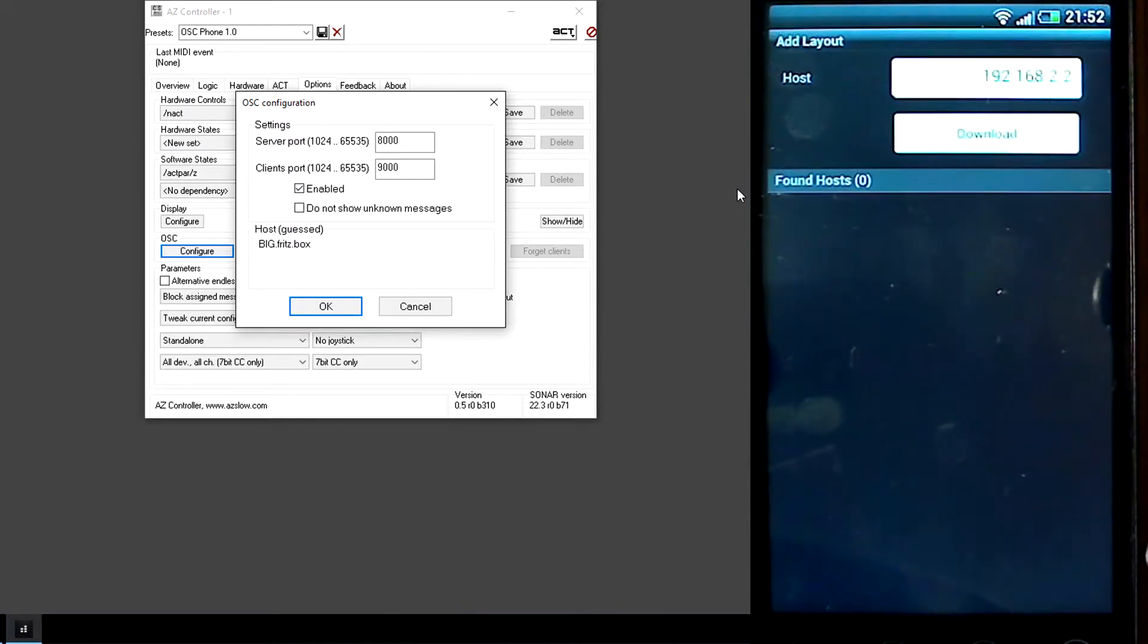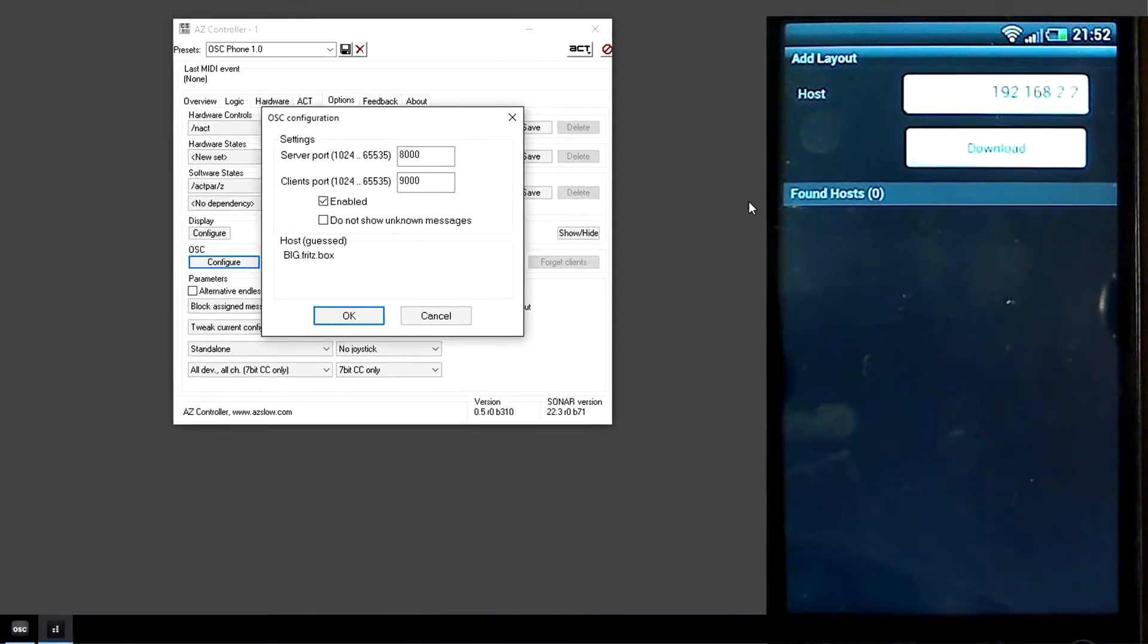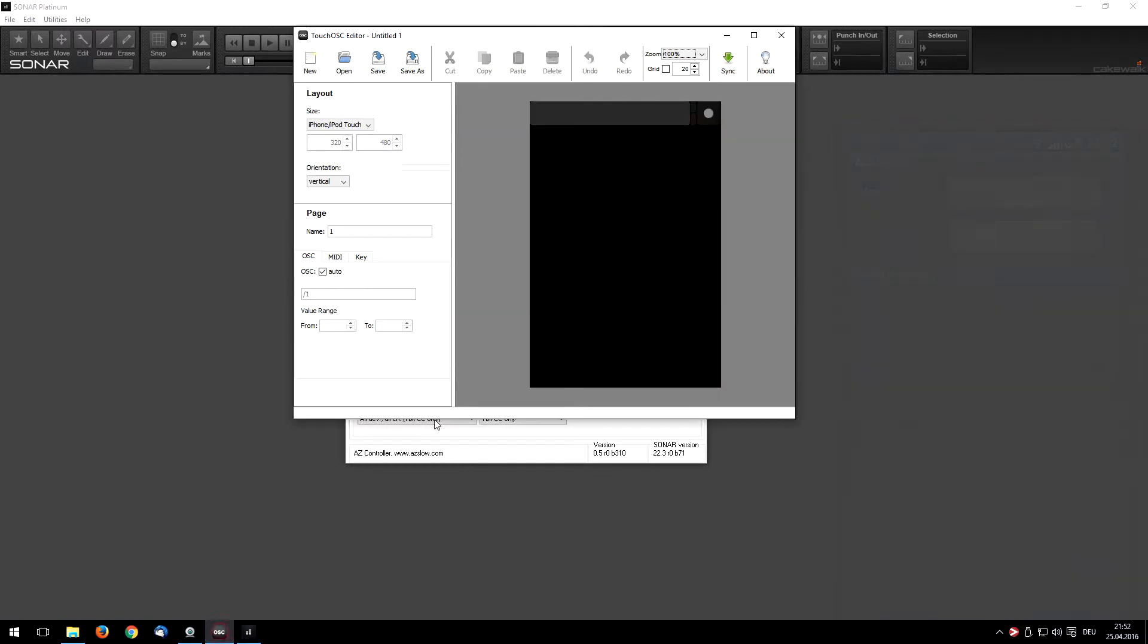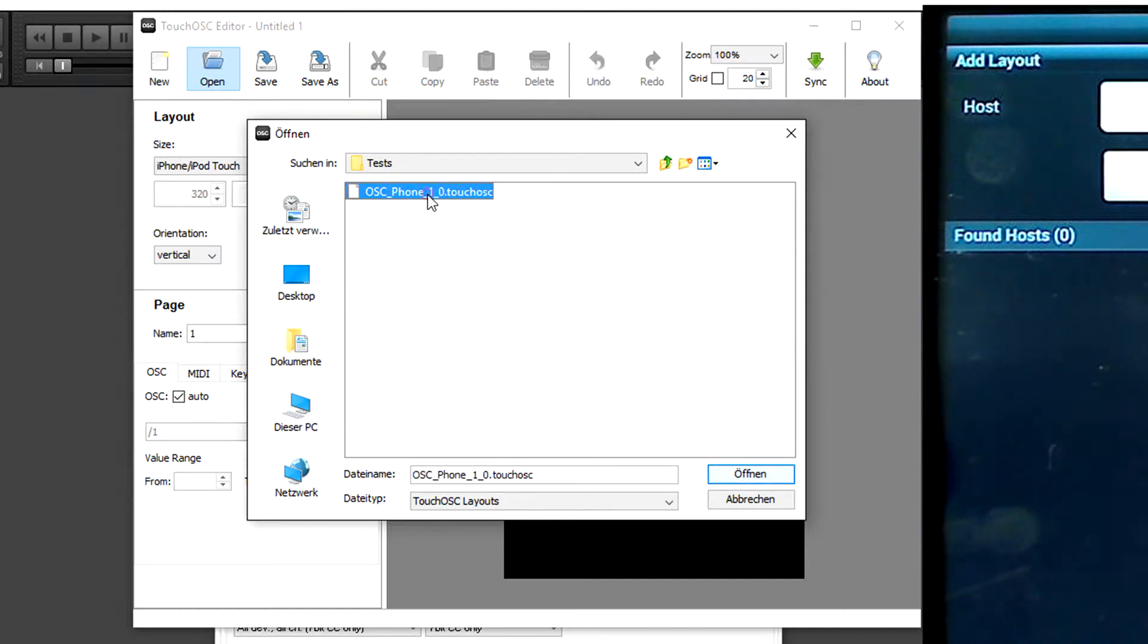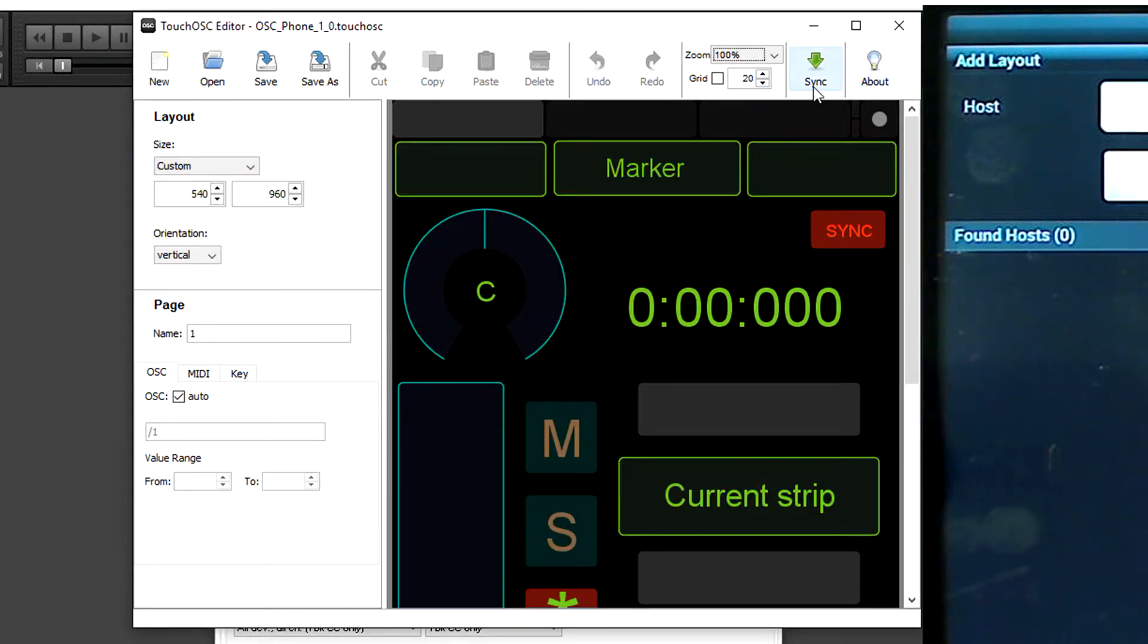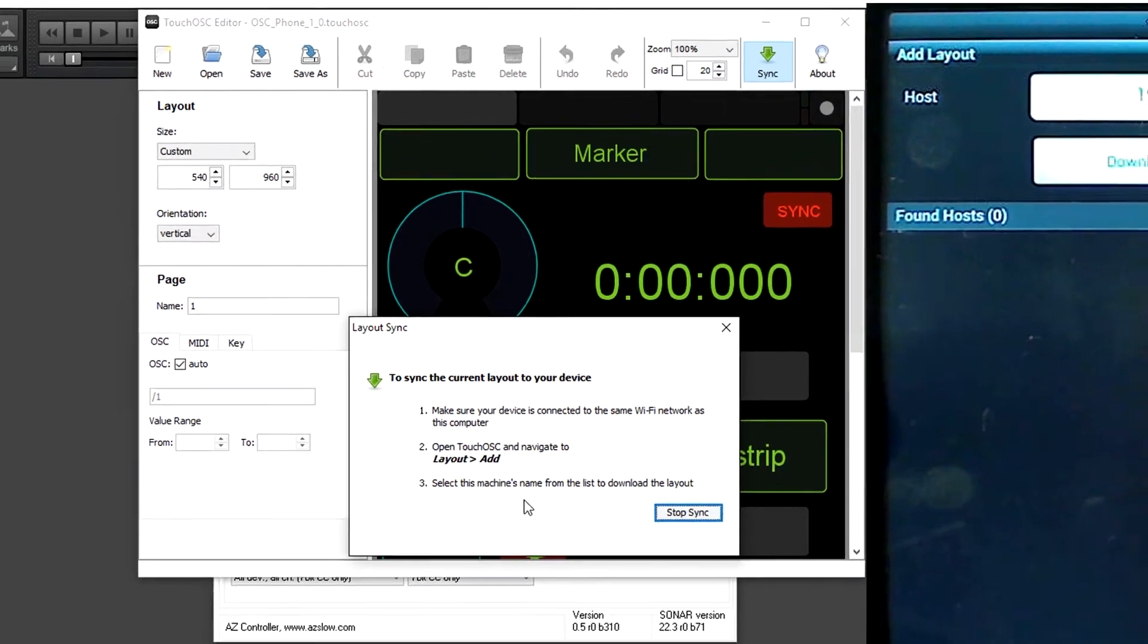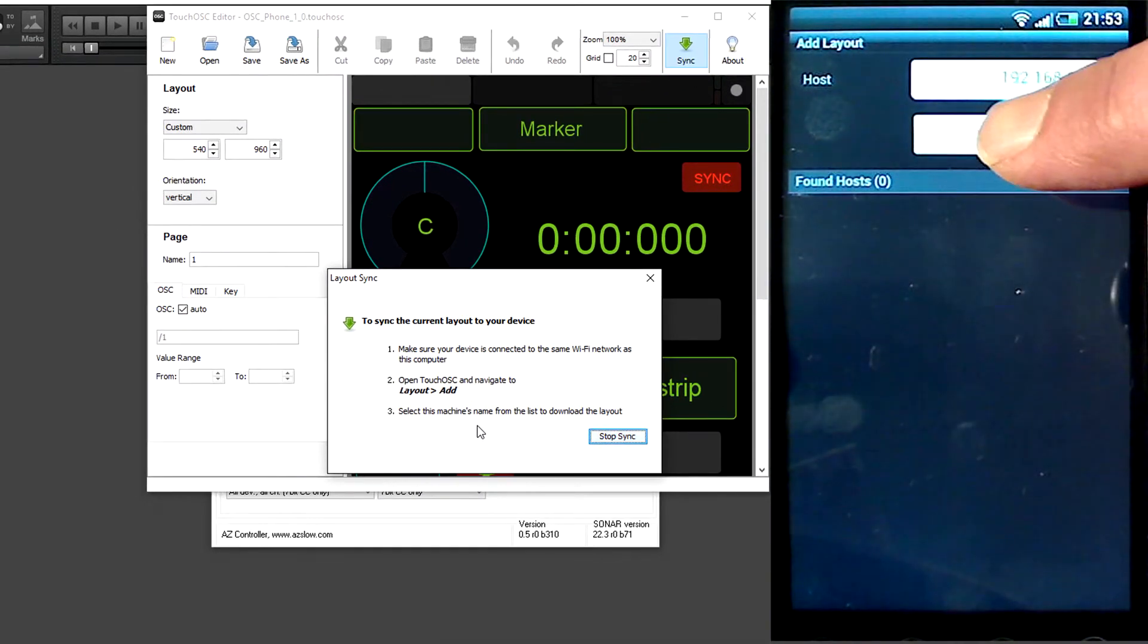I pressed Editor. You again should enter name or IP address. We should start Editor. We load the Preset, the Layout Preset which we have downloaded before. And then we press Sync. After you see this dialog on the phone, you can press Download.